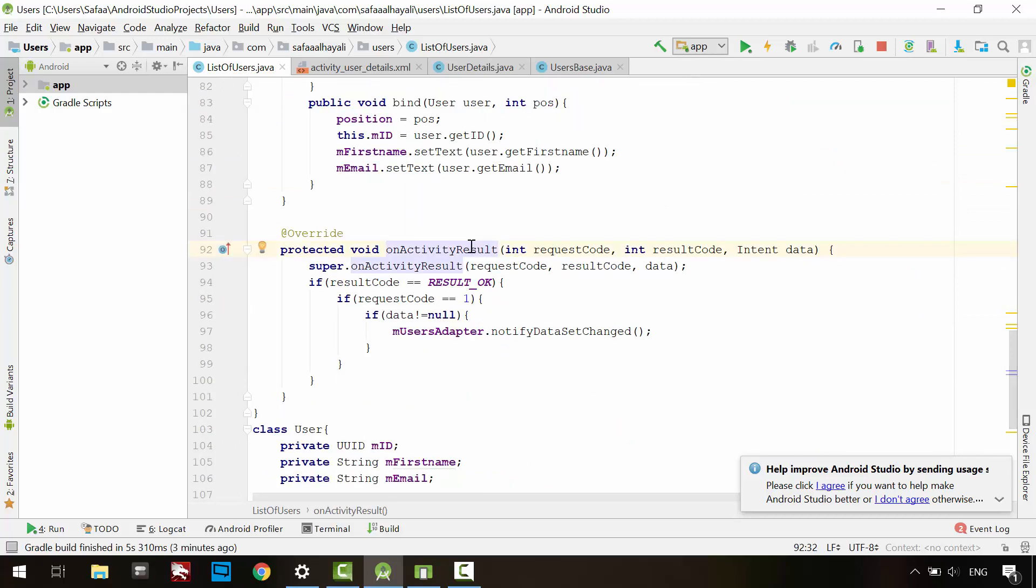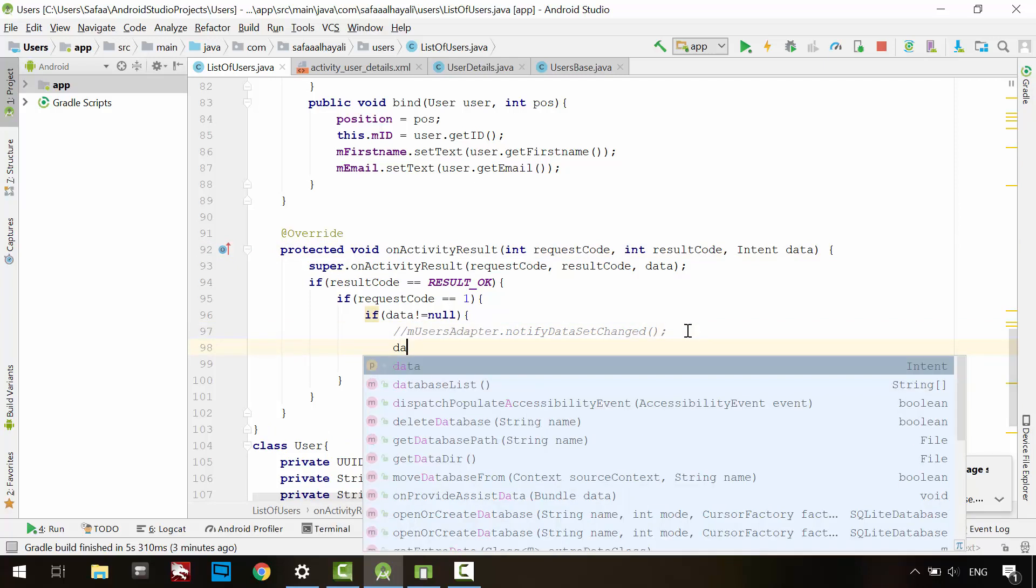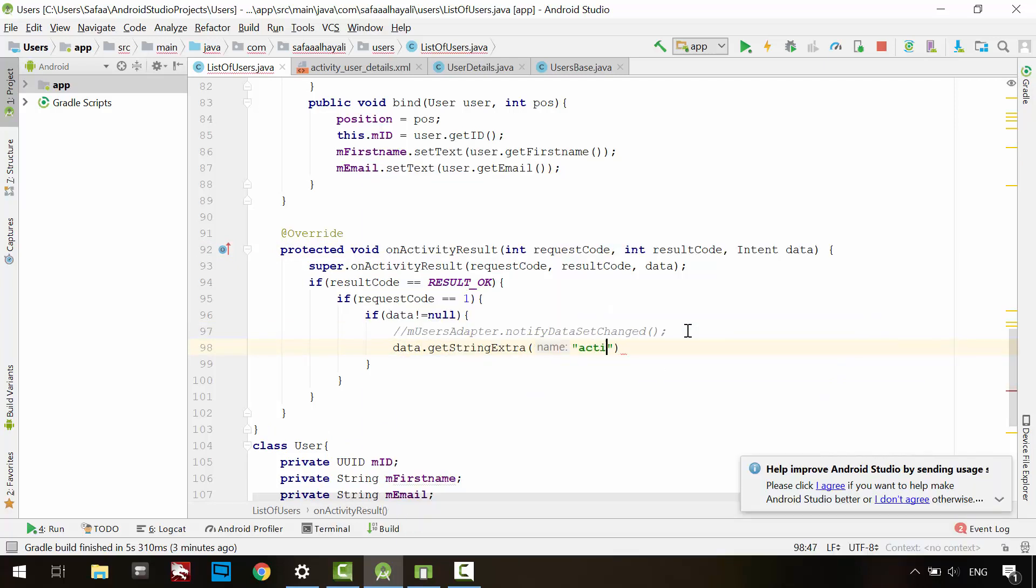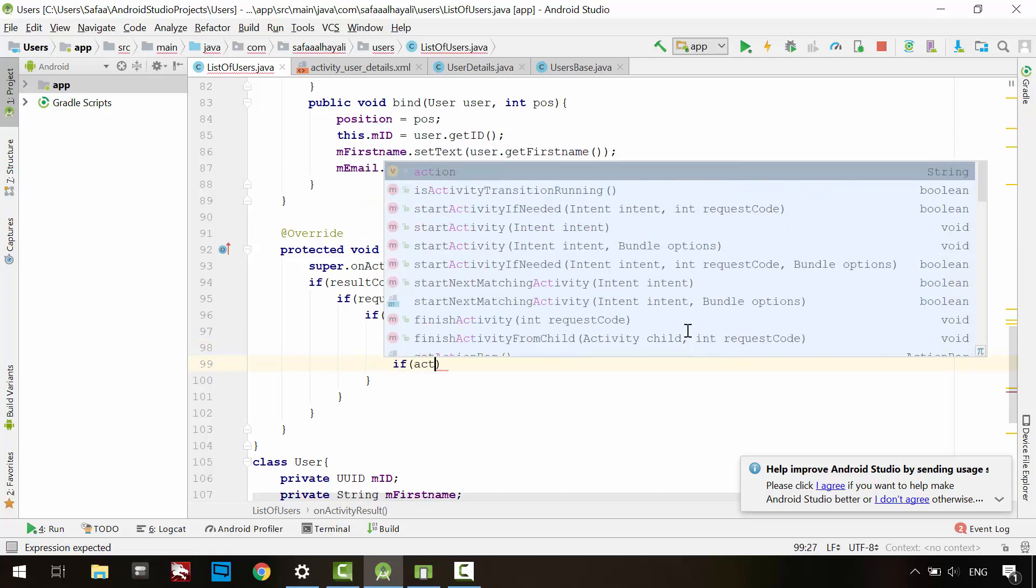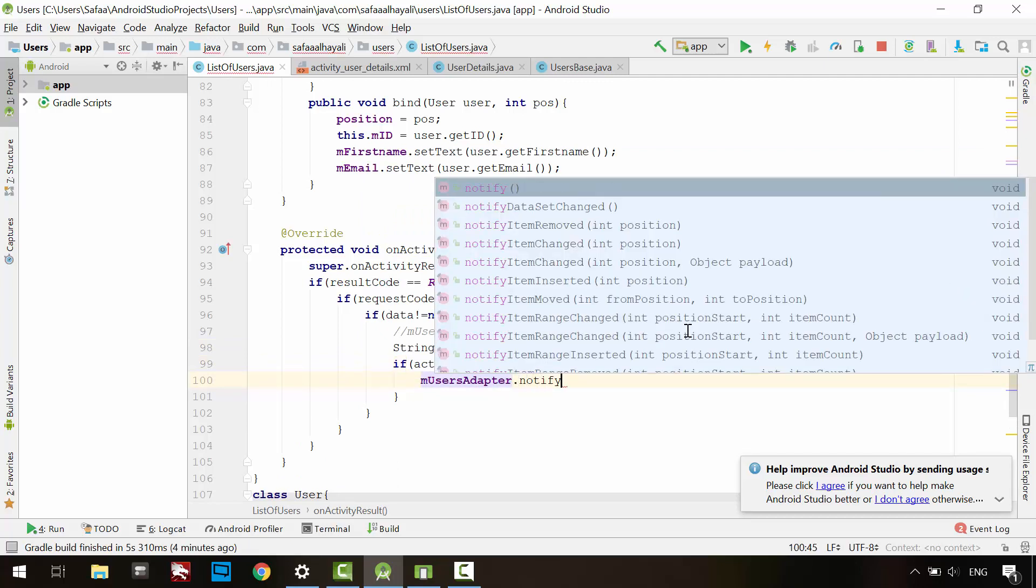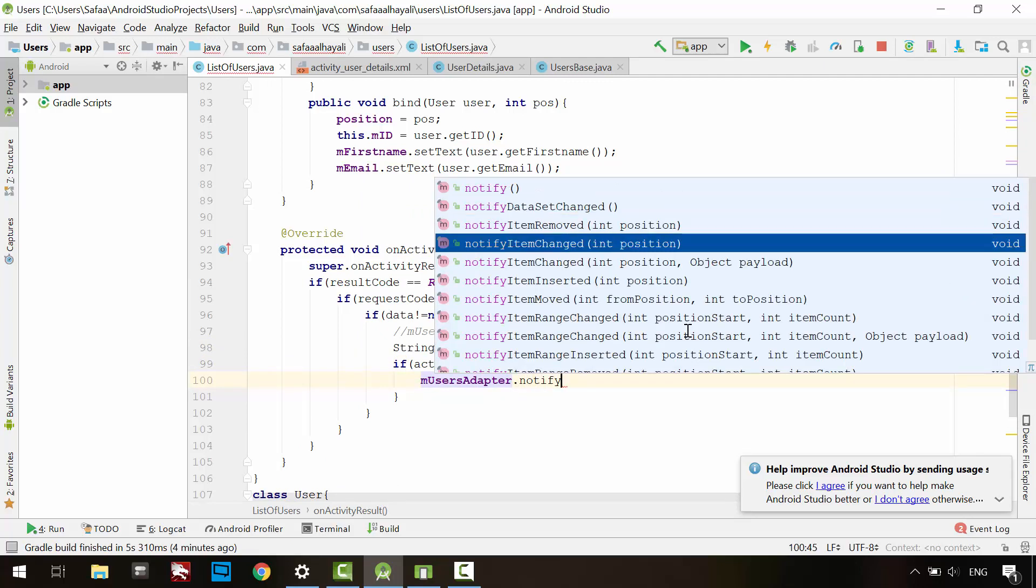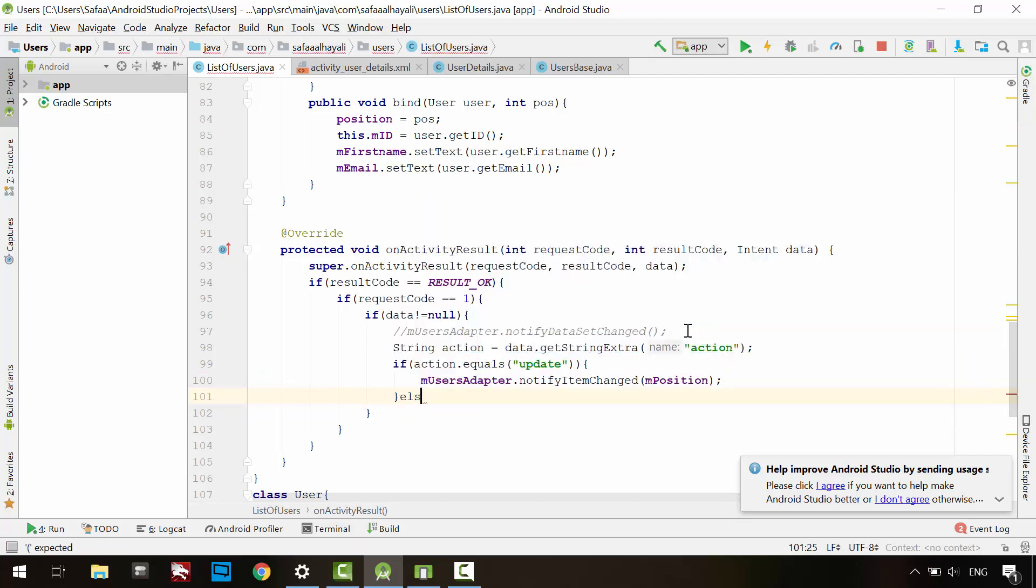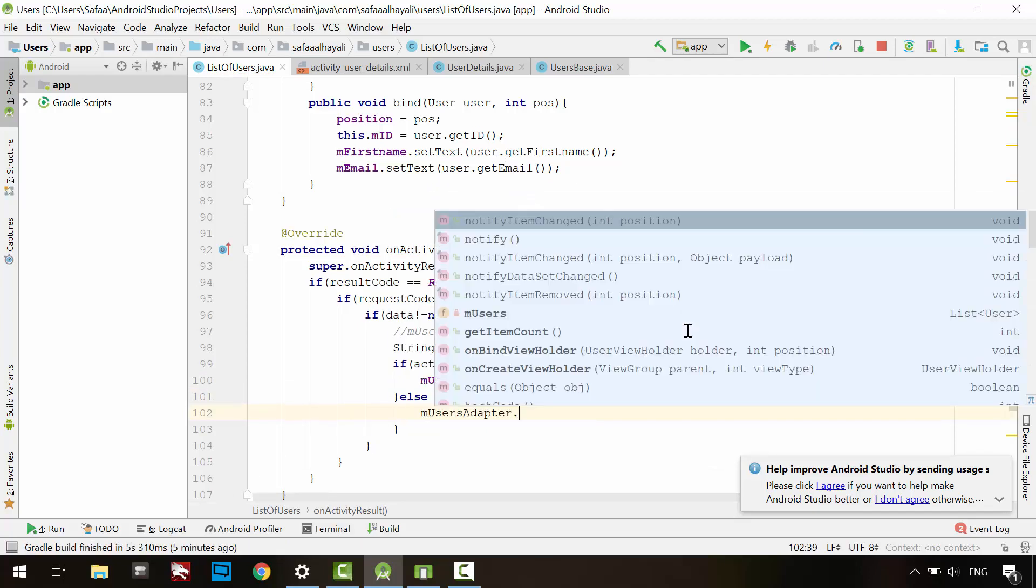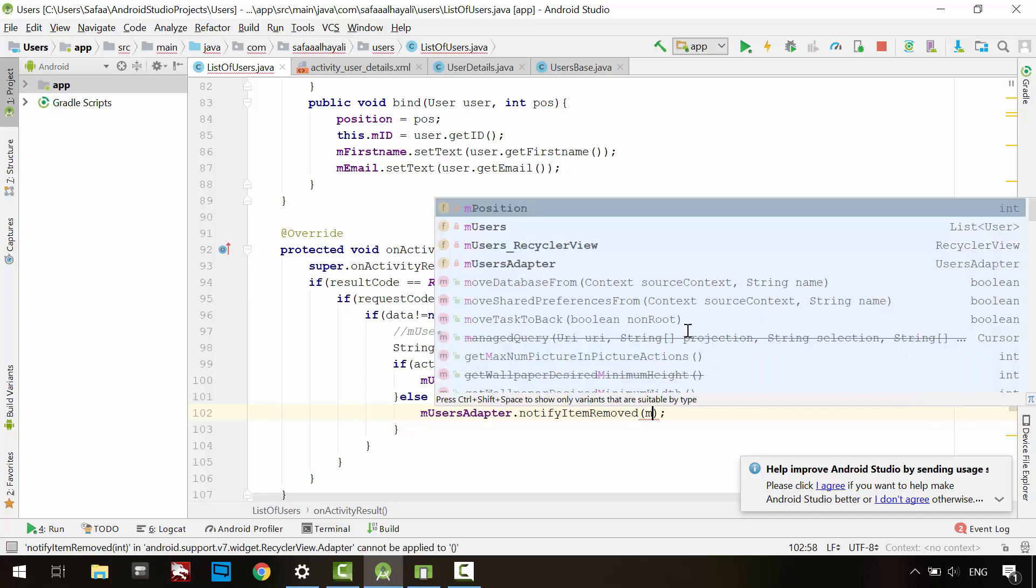On activity result, you no longer need to reload the entire list. Retrieve the action from the intent object and save it in a string variable, call it action. If the action is equal to update, then notify the adapter object about item change in this position. And if the action is equal to delete, then notify the adapter object about item remove in this position.